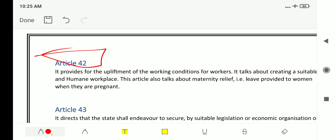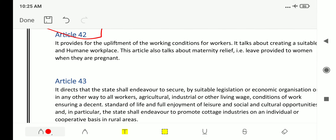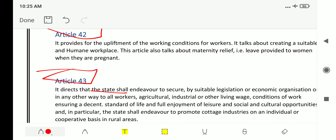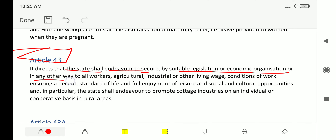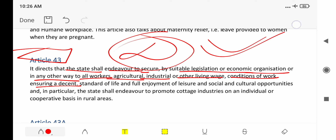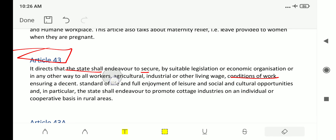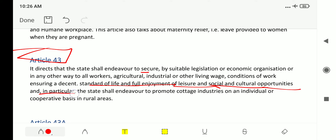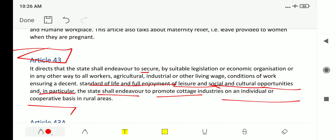You can watch that video from the playlist or check the description for links. Article 43 directs that the state shall endeavor to secure by suitable legislation, economic organization, or any other way, to all workers — agricultural, industrial or other — a living wage and conditions of work ensuring a decent standard of life, full enjoyment of leisure, and social and cultural opportunities.